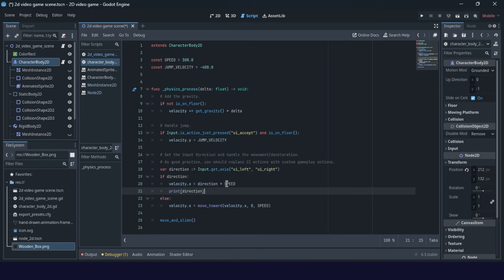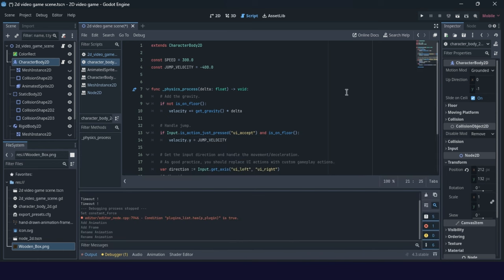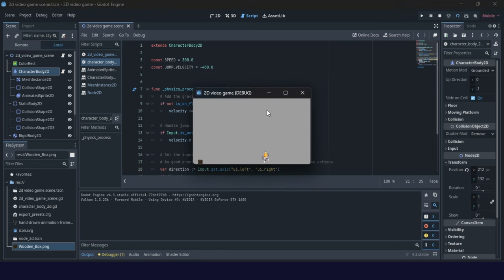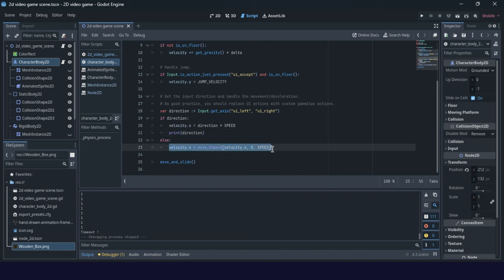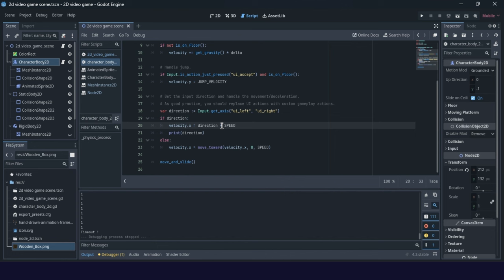This is just for you to see what is happening in the output window. When we start the game and move right, direction is 1, and when we move left, direction is minus 1. So this can be good for our animation. The velocity is solved here, and for animation we can use the direction parameter — let's start with something simple.